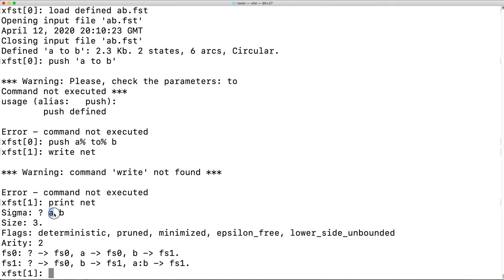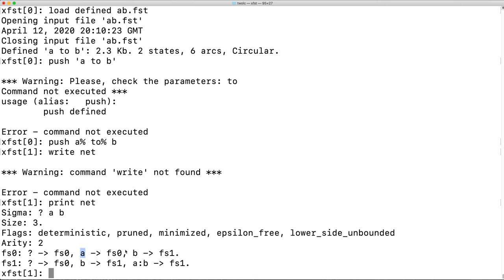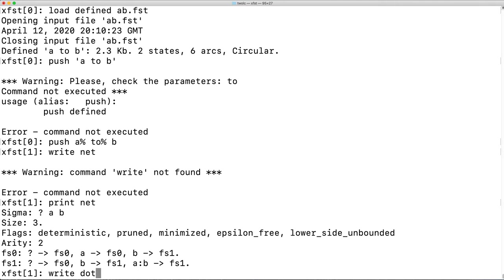The network alphabet, its sigma, has two defined symbols, A and B. The question mark is used for out of vocabulary symbols. We see that there are two states, state 0 and state 1. And there are arcs from state 0 to state 0 with question mark, state 0 to state 0 on A, state 0 to state 1 on B, state 1 to state 0 on question mark, state 1 to state 1 on B, state 1 to state 1 where A goes to B.